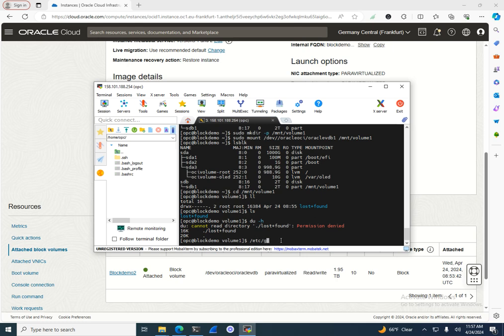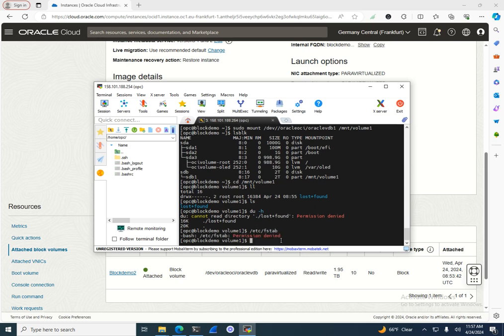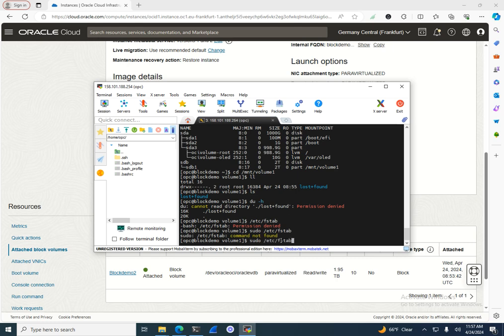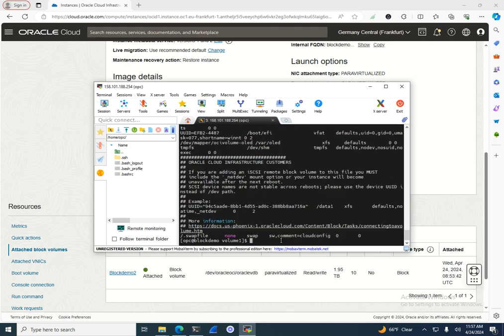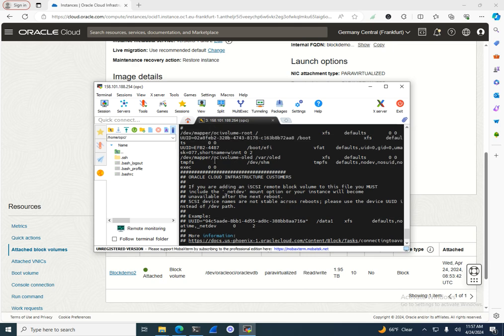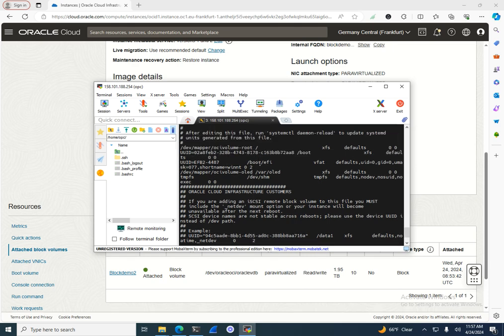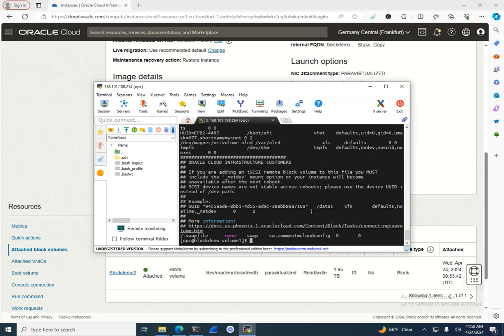In '/etc/fstab' you can define where you want to map the volume, how to map it — you'll see entries like devmap pointing to volume1. You can look up the exact syntax online. So we now have the block volume attached and configured, and the boot volume extended.